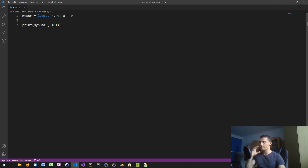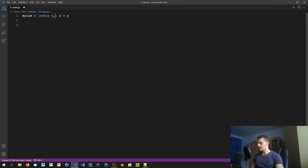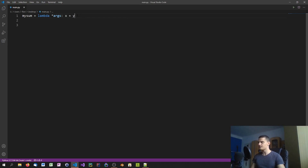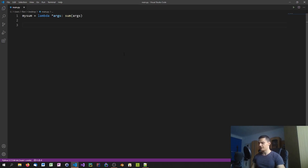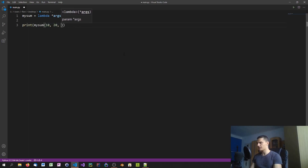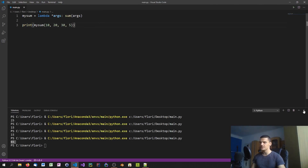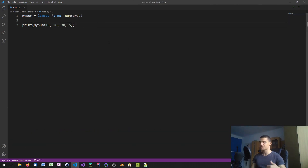We can also pass a collection of parameters using the asterisk symbol: lambda *args: sum(args). Now we can call my_sum(10, 20, 30, 5) and it returns 65, as you can see. So lambda expressions support variable-length argument lists as well.